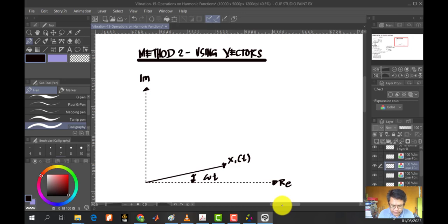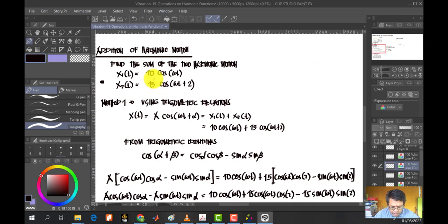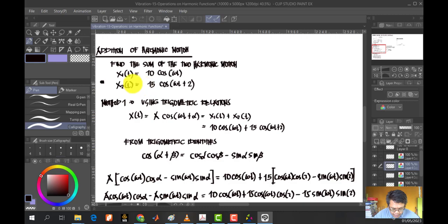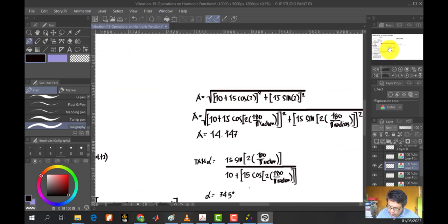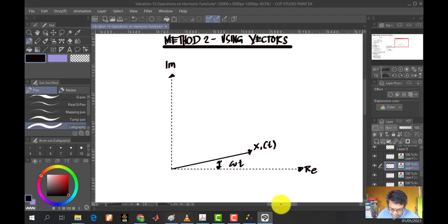From the problem, we have X of 2 with amplitude 15 cosine, and for X of 1 the amplitude is 10 with angle equal to angular velocity times time. For X of 2, or vector 2, the angle is angular velocity times time plus 2 radians. This means that X of 2 leads by 2 radians.